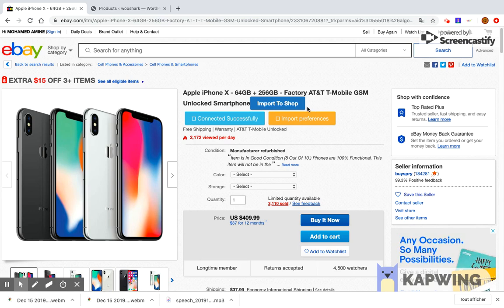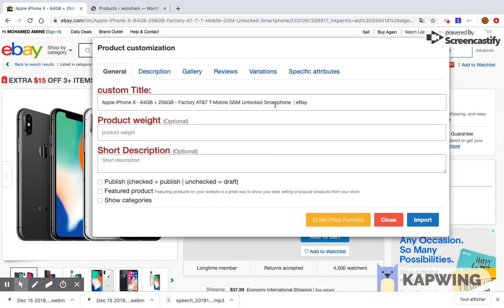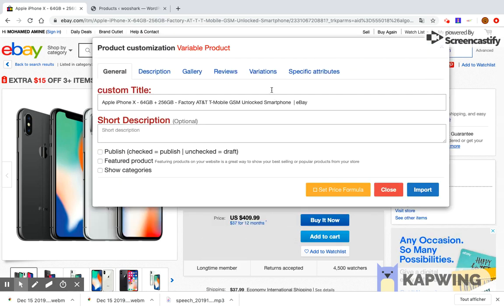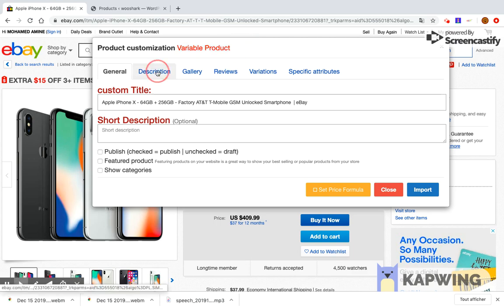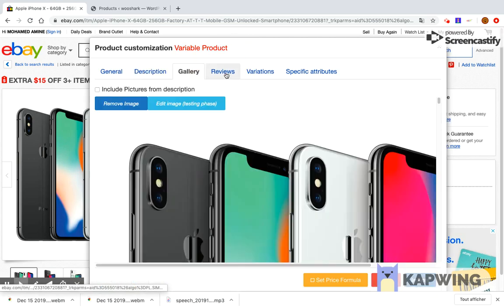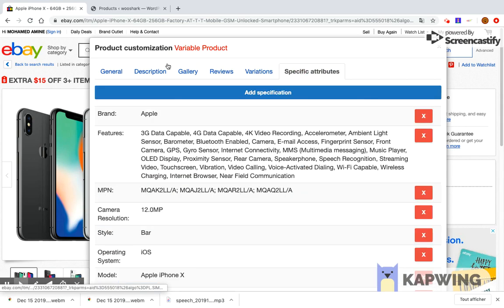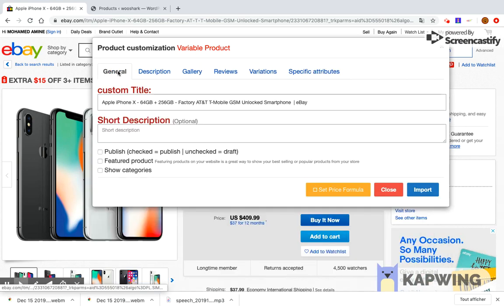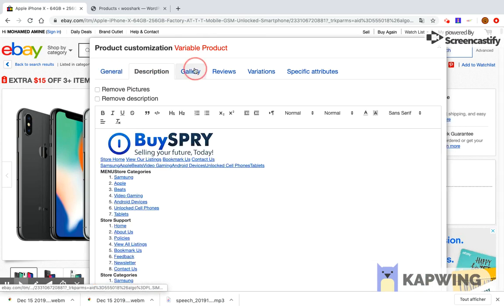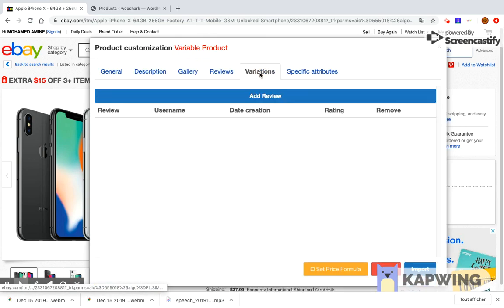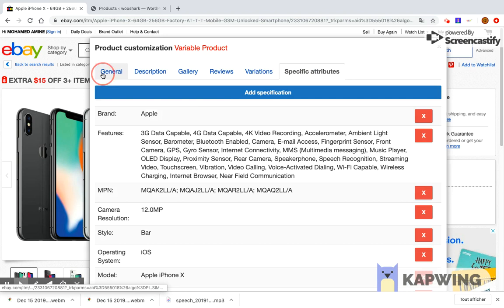Now that you are on the product page, click the button import to shop. A modal will be displayed. This modal allows you to customize product details before importing it to your shop. The modal is prefilled with all product details. Each tab of the modal allows you to customize a different part of the product.